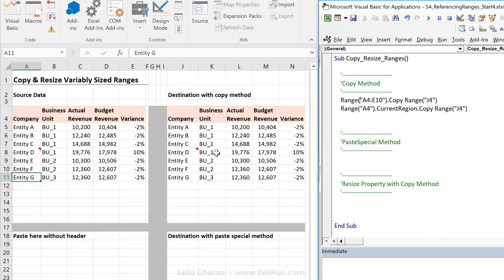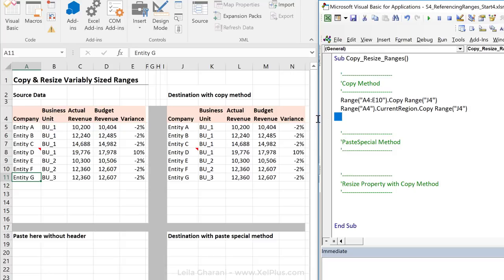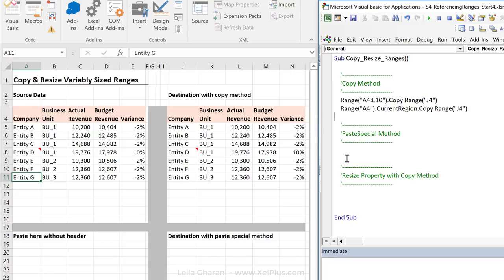Now, let's say I didn't want this to be copied one-to-one. I just wanted to copy the values, not the comments, not the formatting, just the values. This is when the paste special method comes into play.